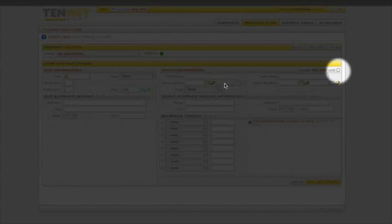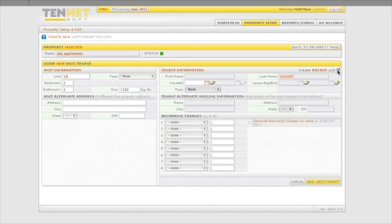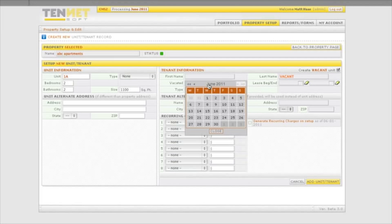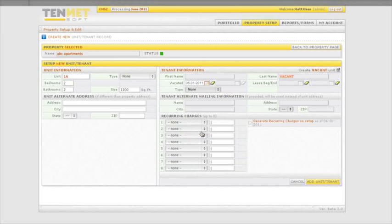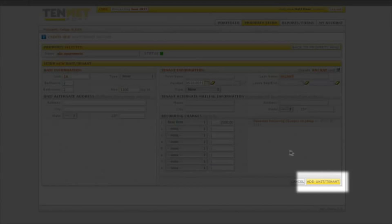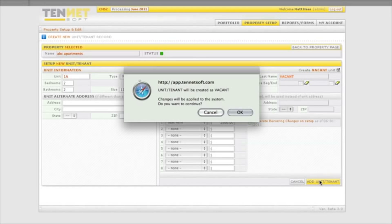If the unit is vacant, click the check box for create vacant unit, enter the date that the unit was vacated, and the base rent amount in the recurring charges section. When finished, click the add unit tab to complete this update.